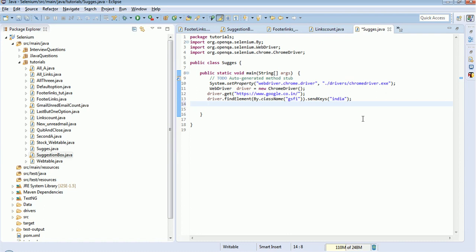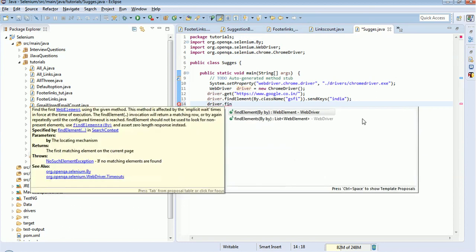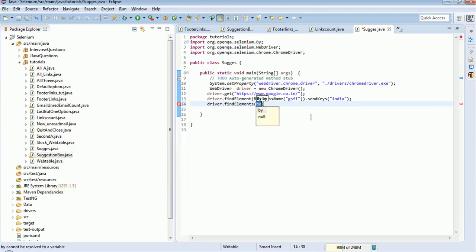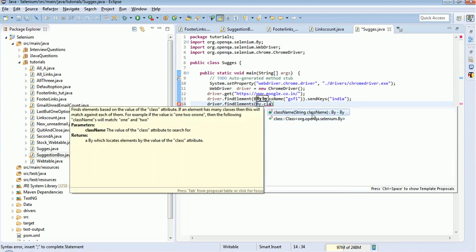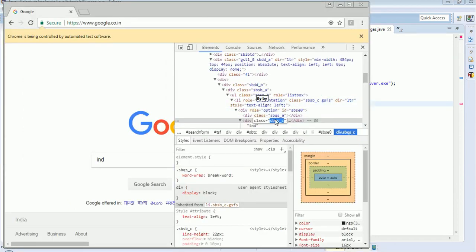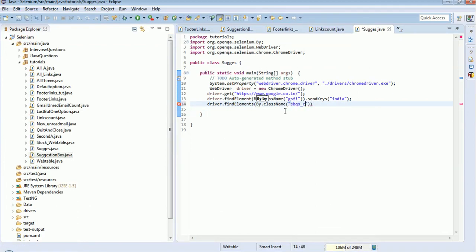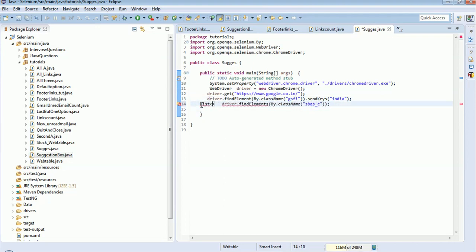I will get all such tags and store them in a web element list. I'll use driver.findElements() — because I'm getting a list of elements — by class name 'bqsc'. This will fetch all web elements under this particular class, and the return type is a list of web elements. I will store all the web elements in a variable called 'suggestion'.